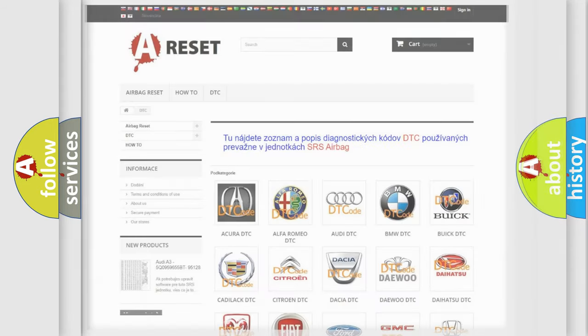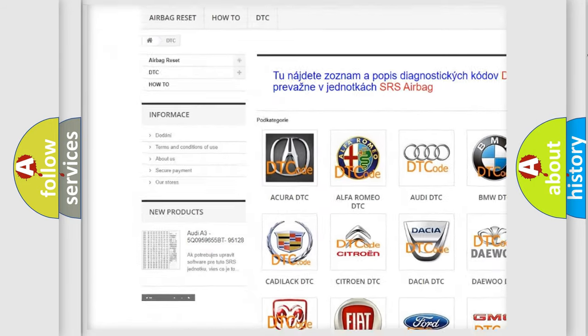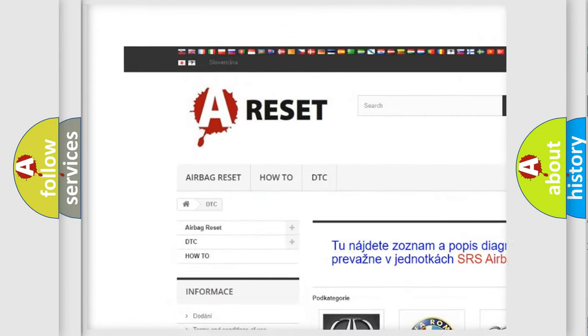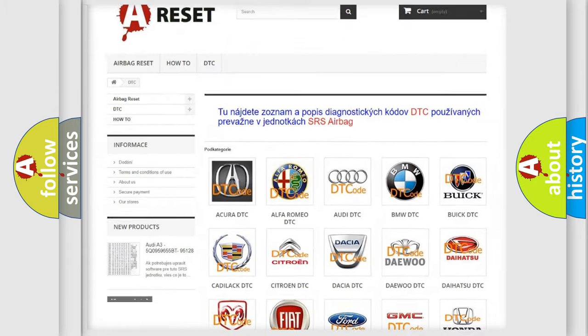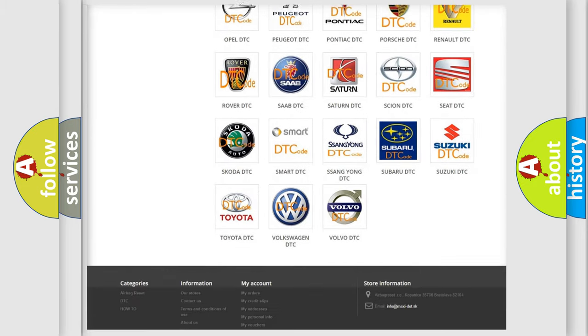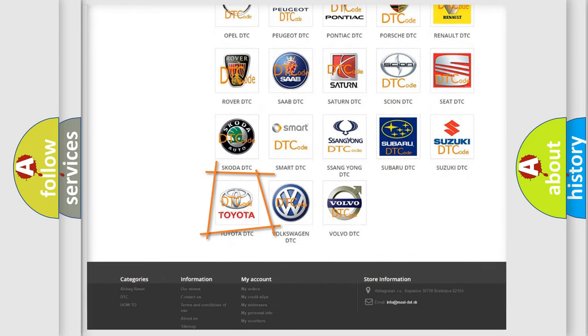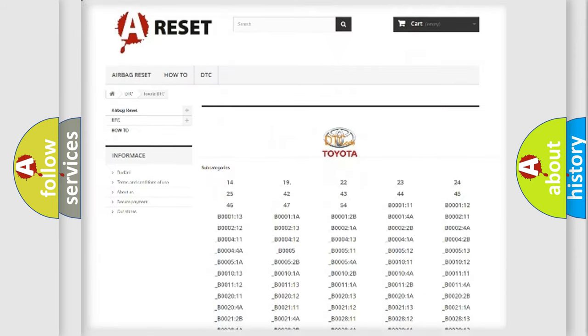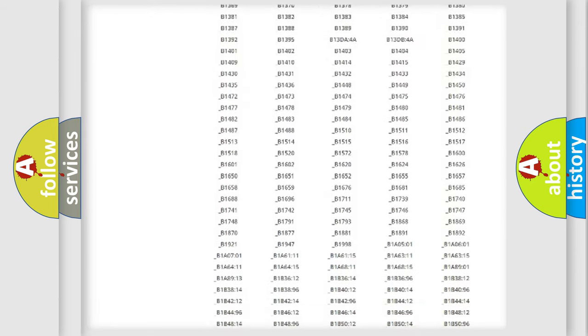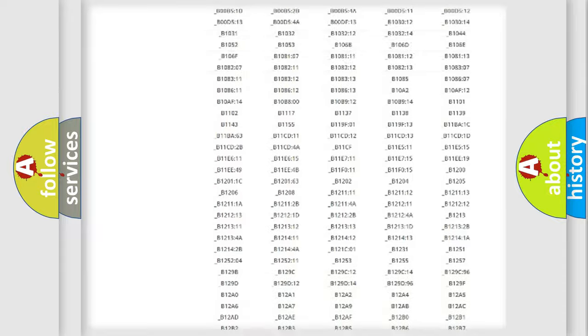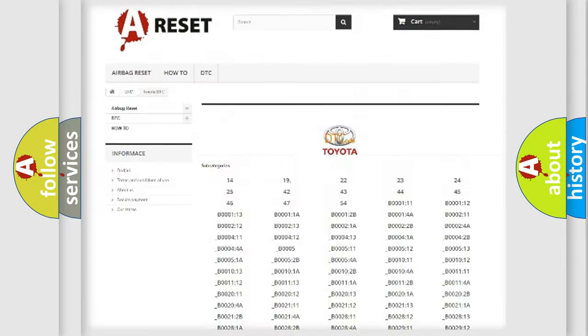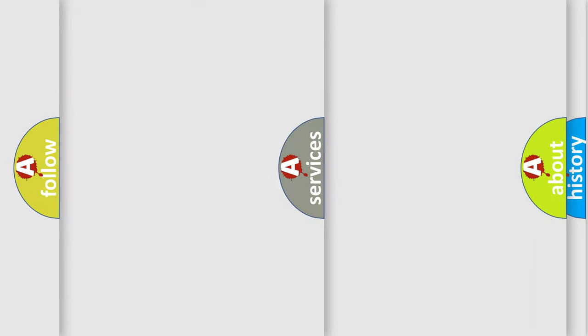Our website airbagreset.sk produces useful videos for you. You do not have to go through the OBD2 protocol anymore to know how to troubleshoot any car breakdown. You will find all the diagnostic codes that can be diagnosed in Toyota vehicles, also many other useful things.